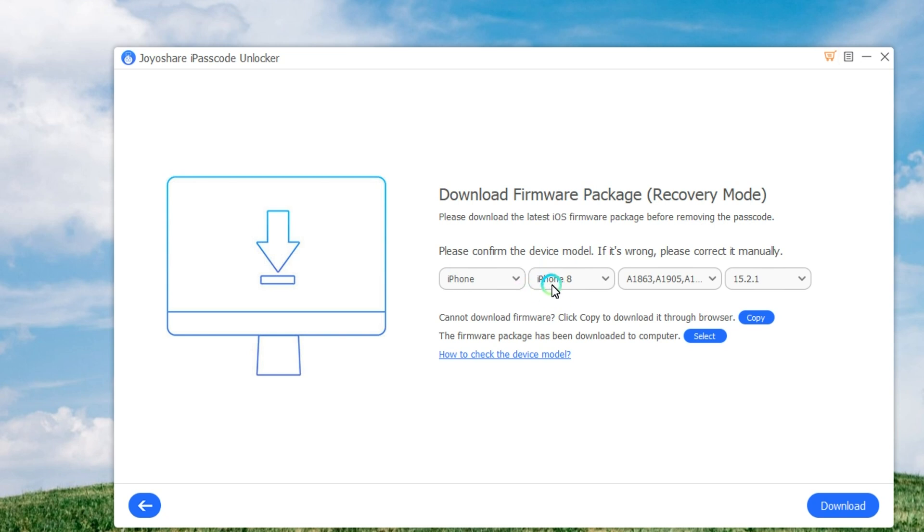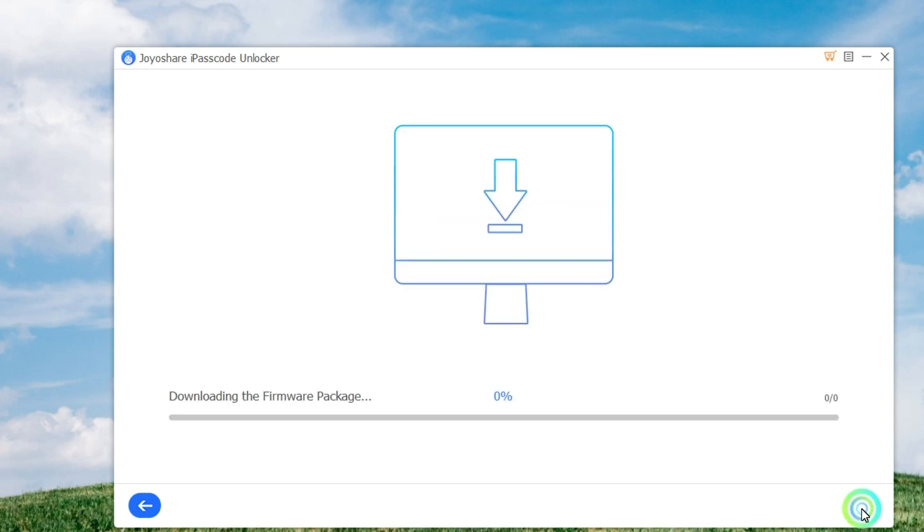Once your iPhone is in Recovery Mode or DFU Mode, you can check the device information and correct it if there is anything wrong. Afterward, click on the Download button to download and verify the firmware package.